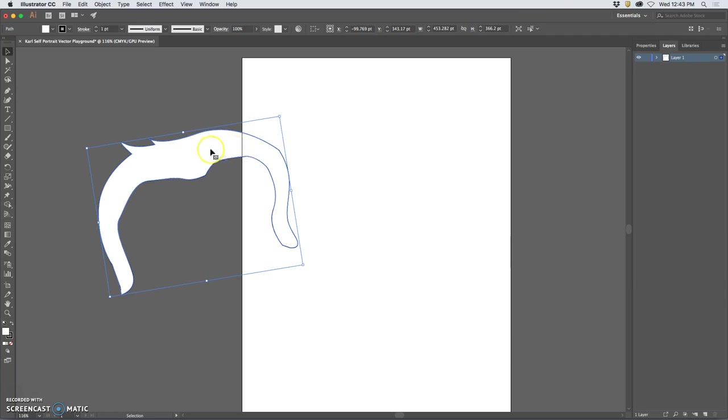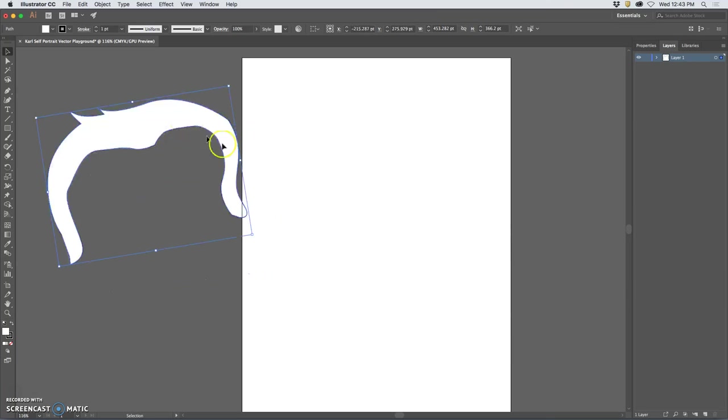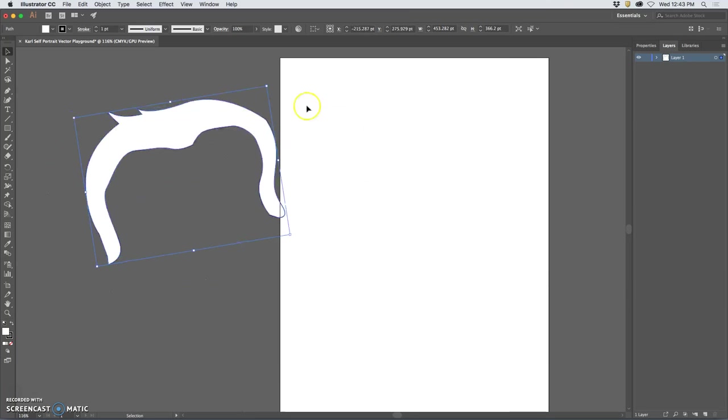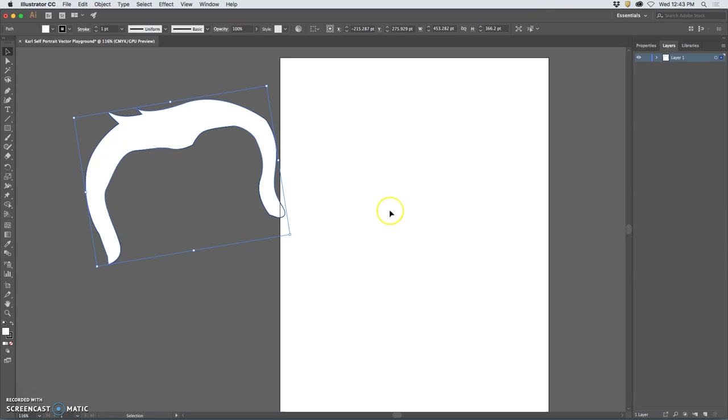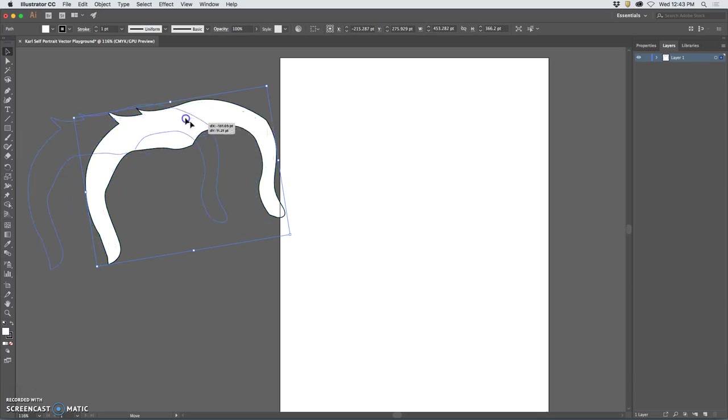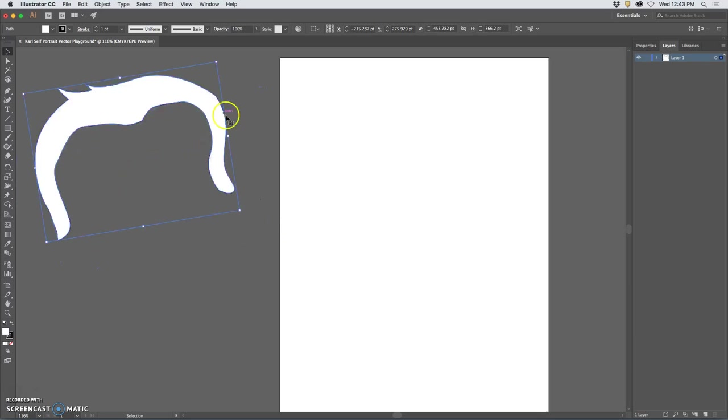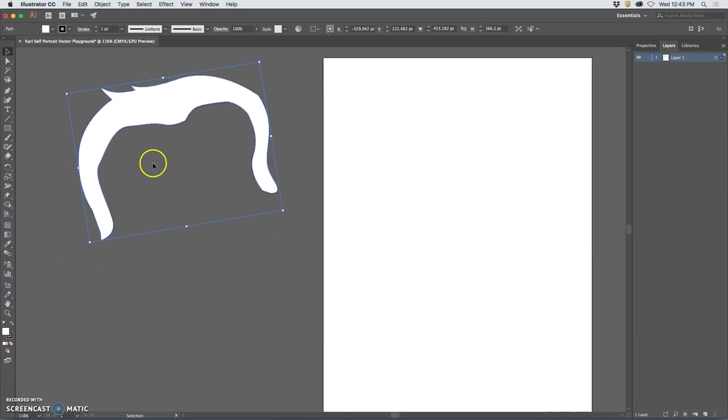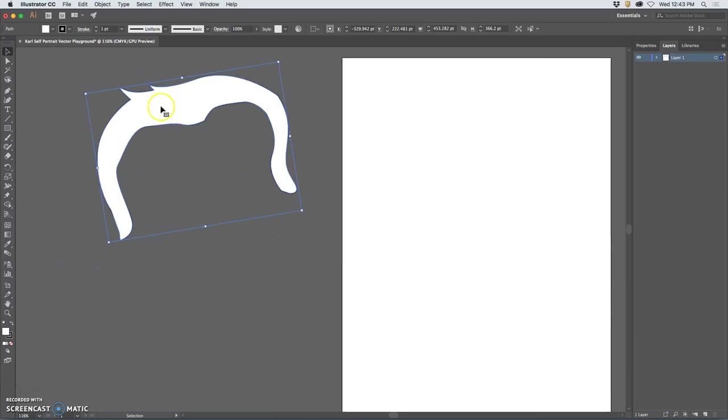Now let me show you what it's like to work outside of what's called the artboard. This white rectangle that's letter size that we created is completely arbitrary because we're not creating pixel-based stuff. So instead I want you to drag your self-portrait off into the gray so you can see the difference between a white fill and an empty fill.